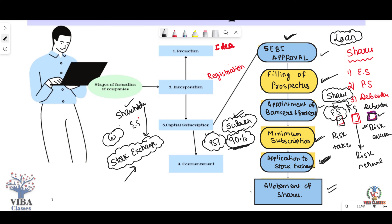After submitting all documents, the Registrar confirms that legal requirements are complete and issues the Certificate of Commencement. This is the fourth and final stage. After receiving the Certificate of Commencement, you can officially start your company. This was the whole process of company formation from the public company perspective.